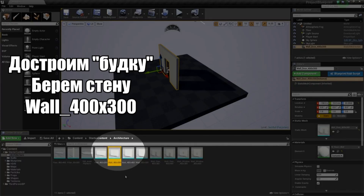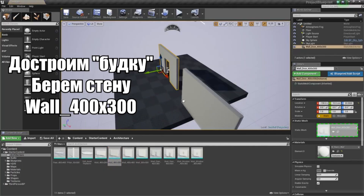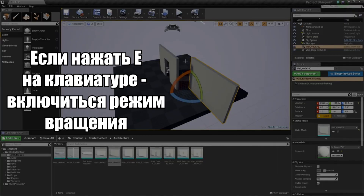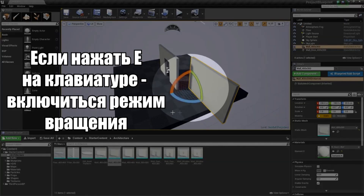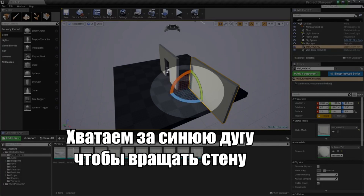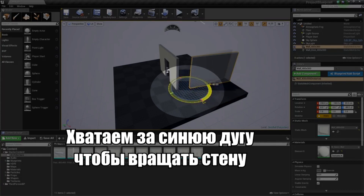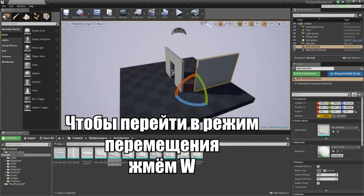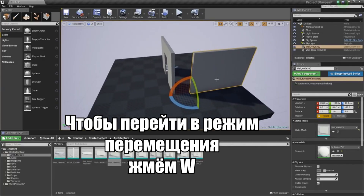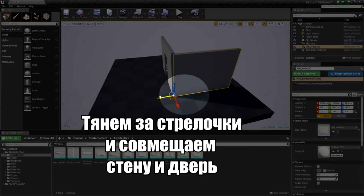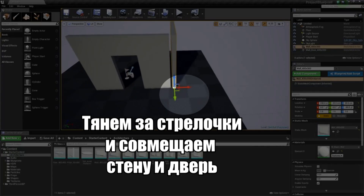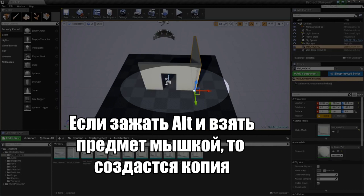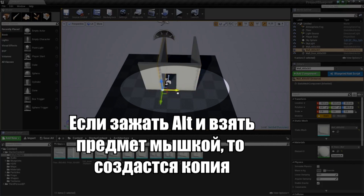I am going to grab this Wall 400x300, left-click and drag that into our level. Pressing E on the keyboard enters Rotation Mode. Grab the blue arc and rotate it 90 degrees to the right. Then go back to Translation Mode by hitting W, and move this piece over to line it up with the edge. If you hold down Alt and grab the red arrow and drag it to the left, it will drag out a copy for us.